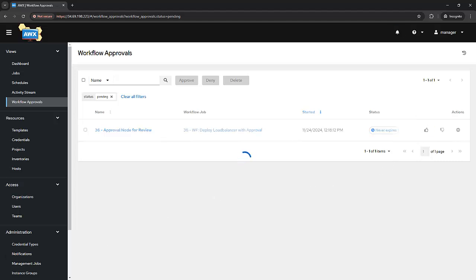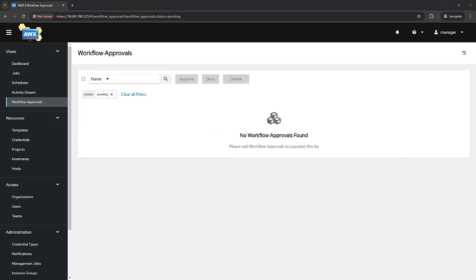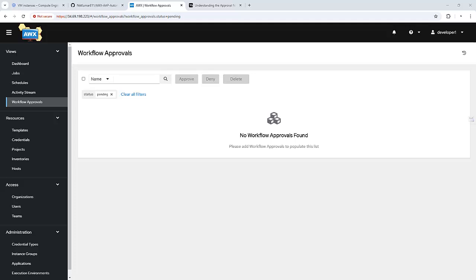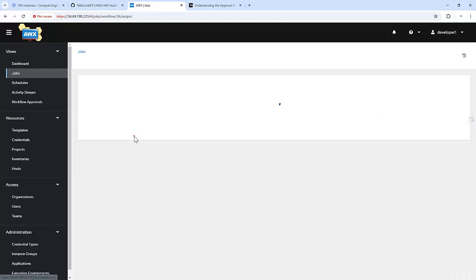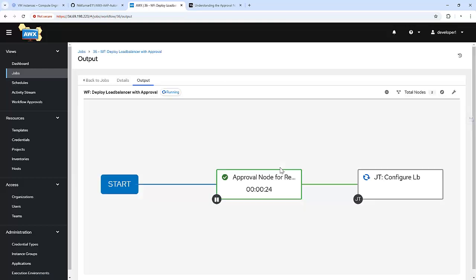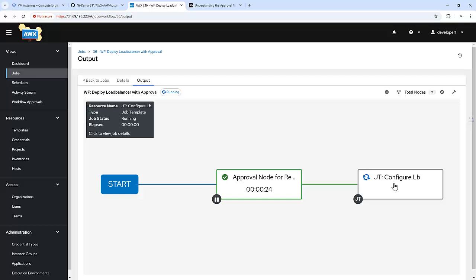I approve this. Let me quickly go back to the other tab — the jobs view. If we see here, it got approved and it moved to the configure load balancer job template, which will execute an Ansible playbook to install and configure the load balancer.